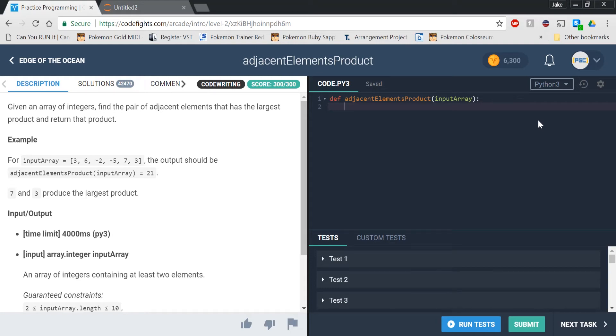What's up everybody, PyGuyCoding here, back with another video. Today we're going to be doing the adjacent elements product function on CodeFights.com.